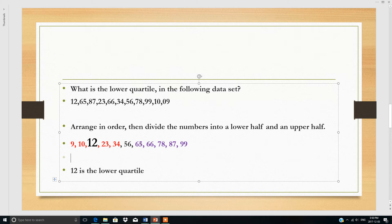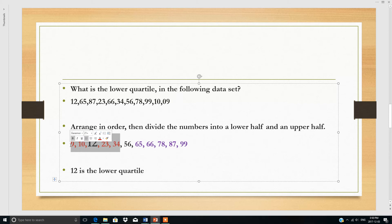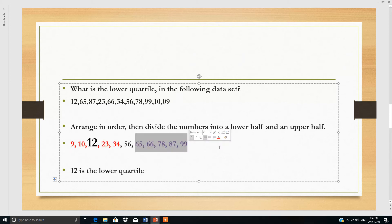So what are the steps? First, arrange the data in order. Then divide the data into two groups — the first group is the lower quartile, the last group is the upper quartile. Then find the median of the lower group, which is Q1, the lower quartile.